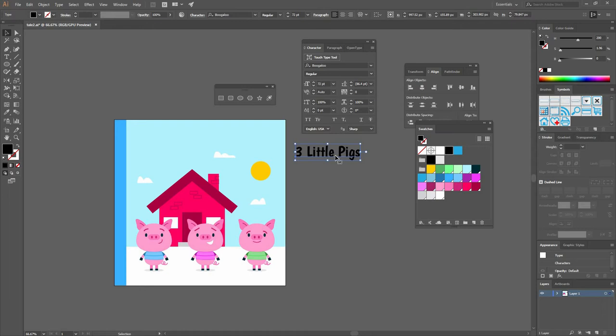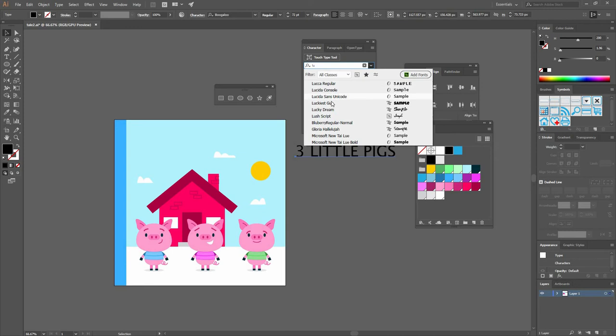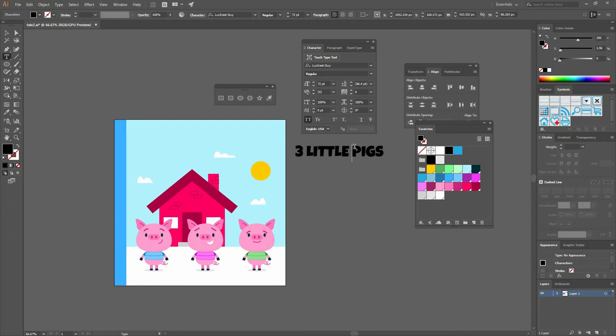The first thing is to make everything caps. You can click right there on the TT to make everything caps. Let's change the font to that Luckiest Guy I like and give it Enter to add space.